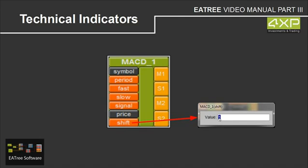1 means the previous bar so M1 and S1 is the previous bar, the previous candle. The M2 or S2 is the candle before, so if we have the value 1 this is the previous bar and this is one more, so 2 bars before.